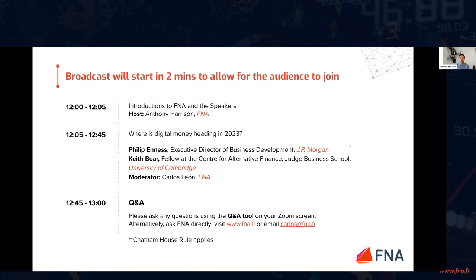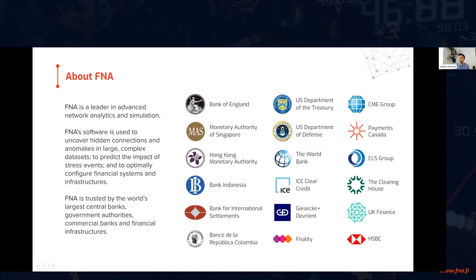For those of you who perhaps aren't as familiar with F&A, maybe it's your first session — I'll just explain very quickly what we do. We are an advanced analytics and simulation technology company. We work across four core sectors: central banks, commercial banks, FMIs, and national security organizations. As you can see from the slide, we work with a wide range of companies across those sectors.